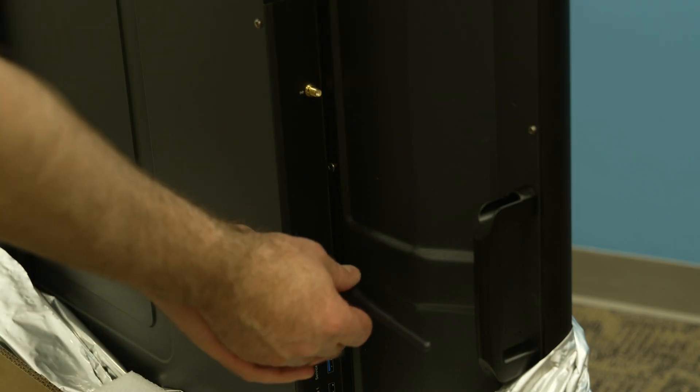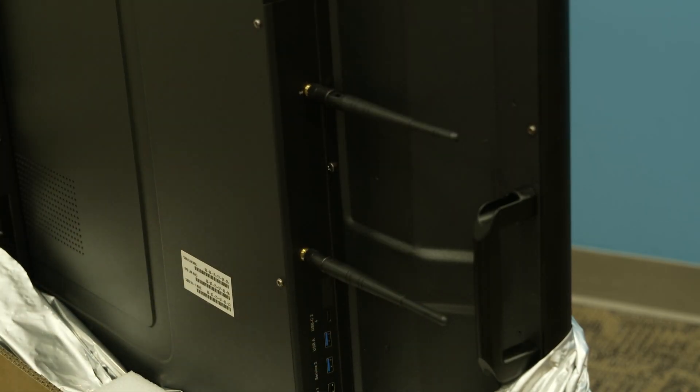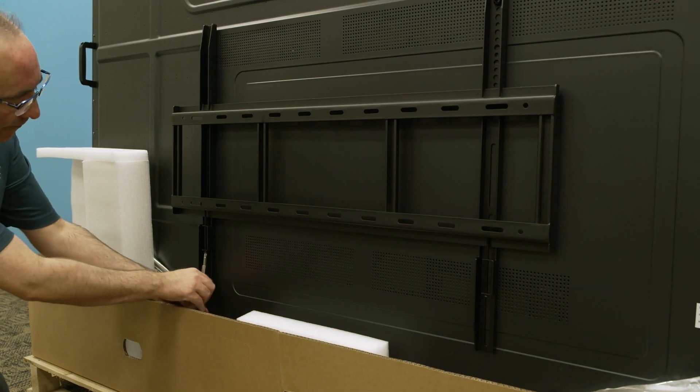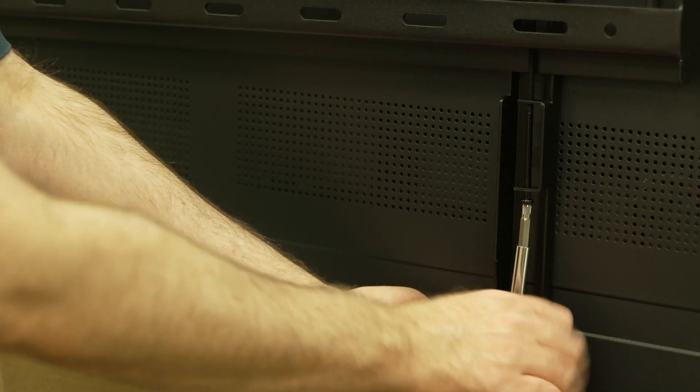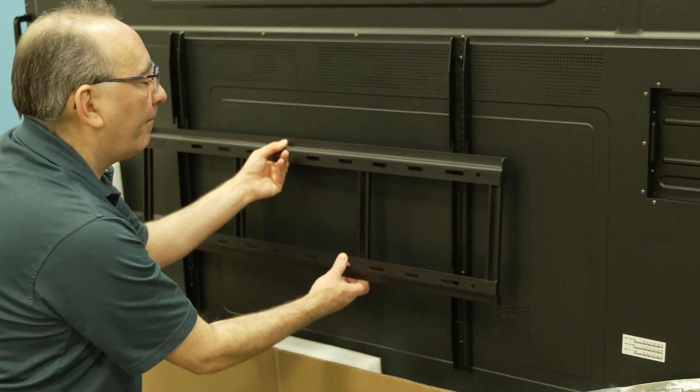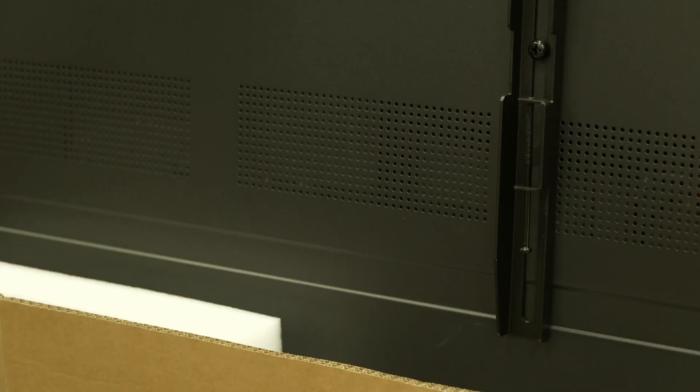Attach two of the display's antennas. Loosen the screws that secure the wall mount to the display brackets and remove the wall mount. Don't remove the screws completely.